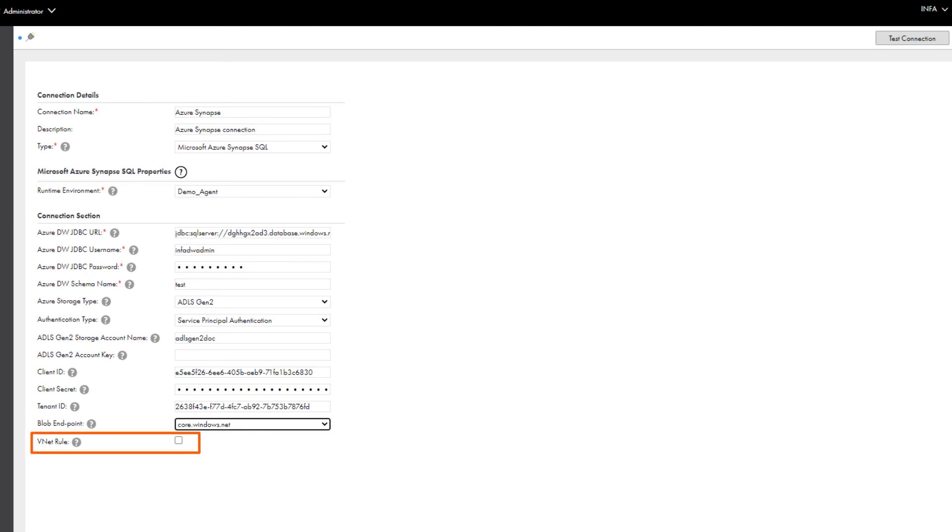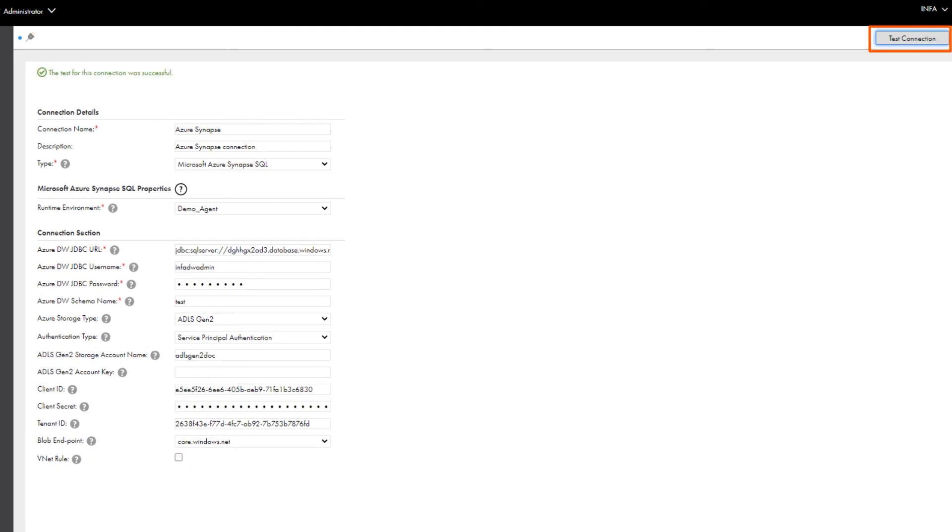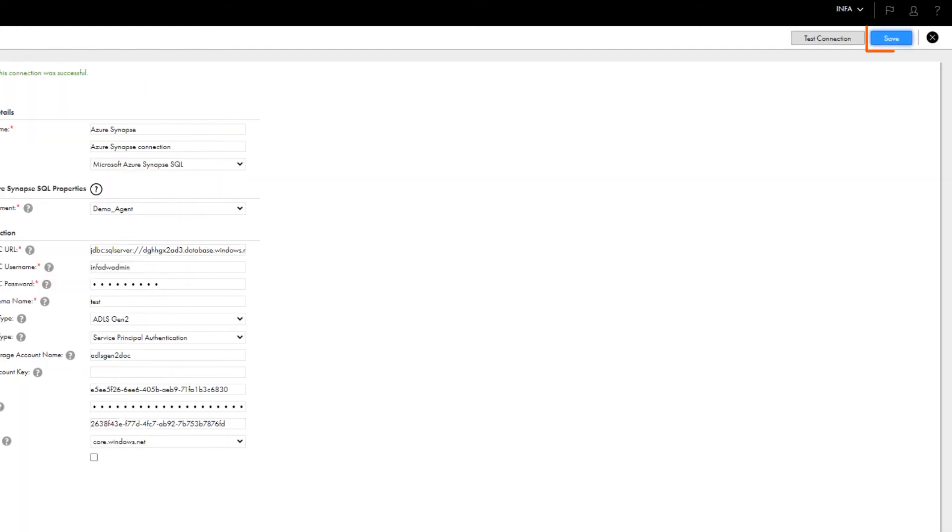You can enable the VNet rule if you want to connect to a Microsoft Azure Synapse SQL endpoint that resides in a virtual network. Test the connection to validate it, and then save the connection.